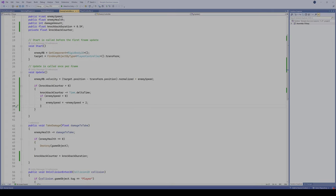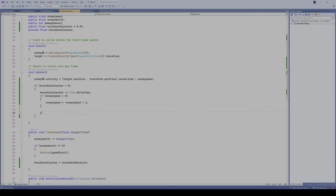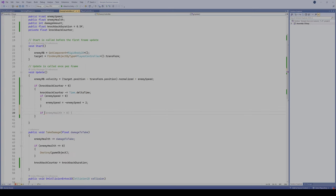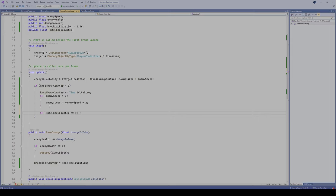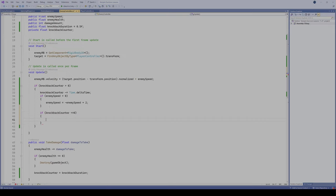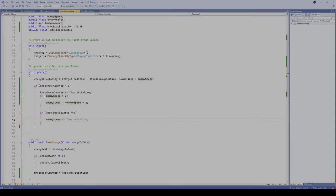Then what we're gonna do is we're gonna do another if statement here, and if our knockback counter is less than or equal to 0, so once that counter gets back down to 0 after getting knocked back, we got to put our enemy back to their normal speed.